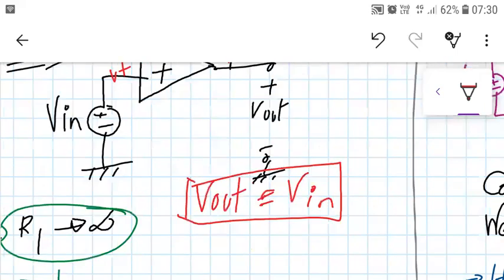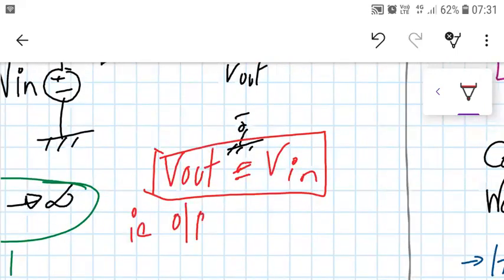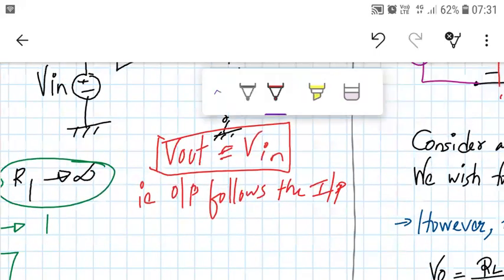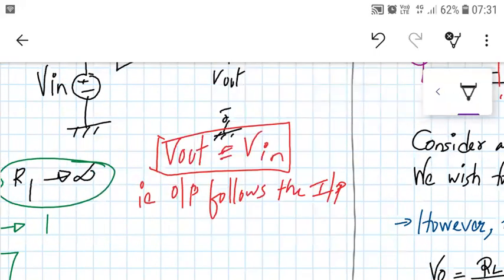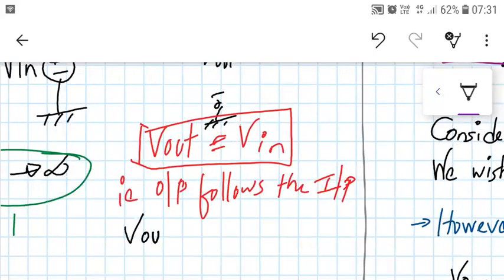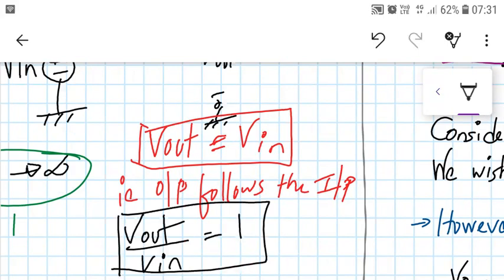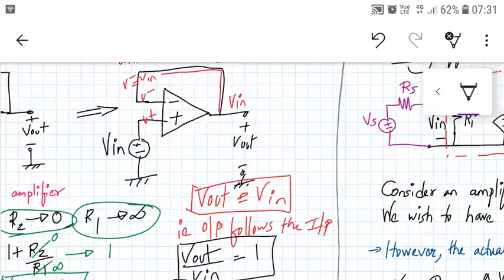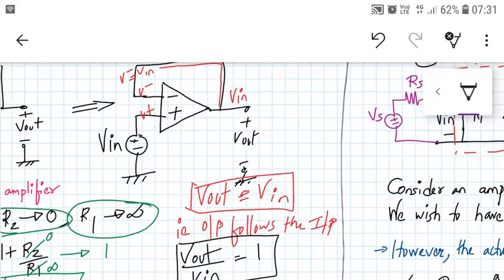So we can say that the output follows the input. If we determine the gain, that is Vout upon Vin, it is equal to 1. This circuit applies the input and produces the same value at the output — the output follows the input changes. The voltage gain of the circuit is 1.